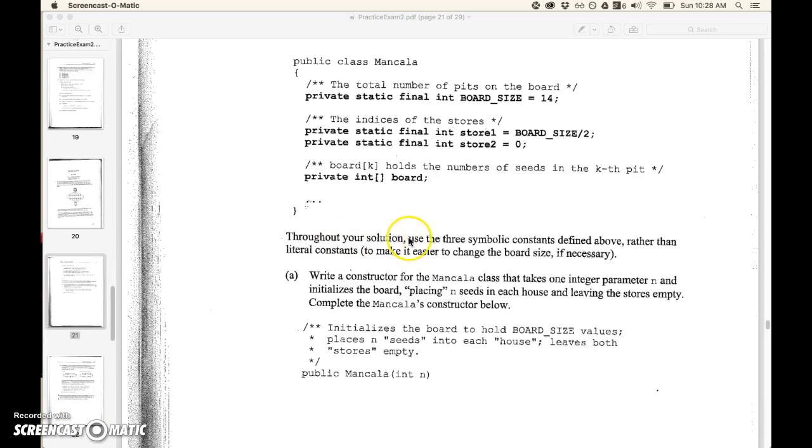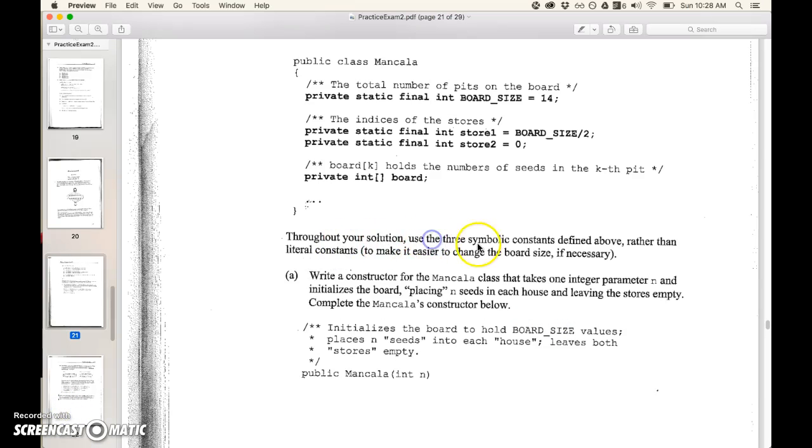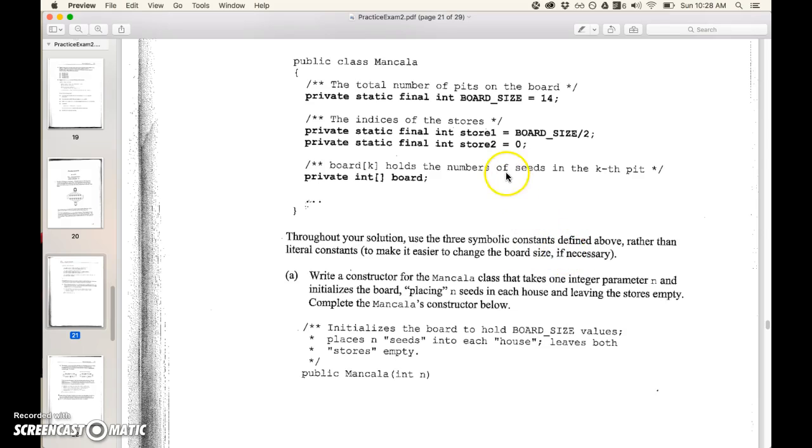Throughout your solution use the three symbolic constants defined above rather than literal constants to make it change the board size if necessary. So instead of using board size 14 we'll just use board size. So it's more dynamic.